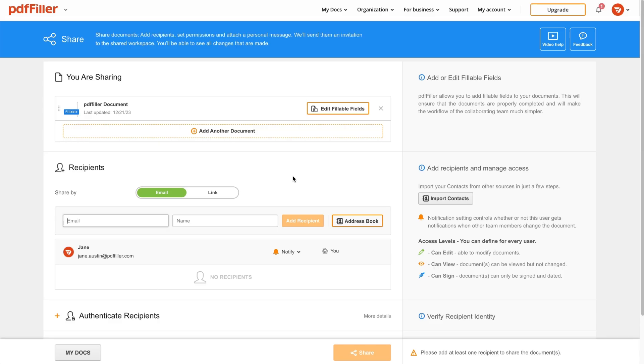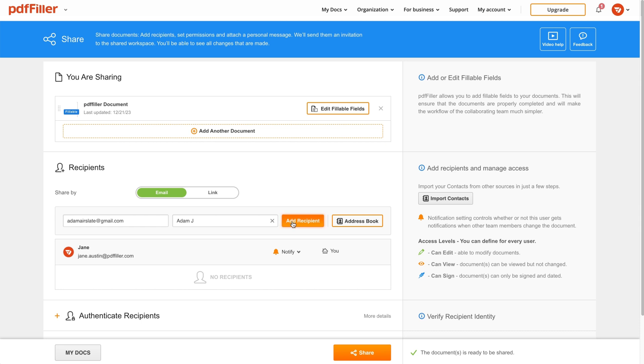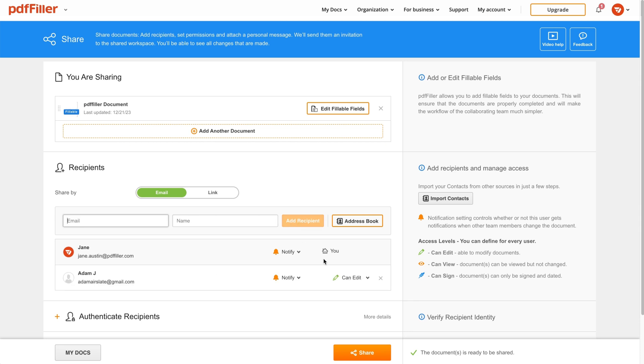Enter a recipient email address and click Add Recipient. Then, set access permissions and decide whether to allow the recipient to view, edit, or sign your document.